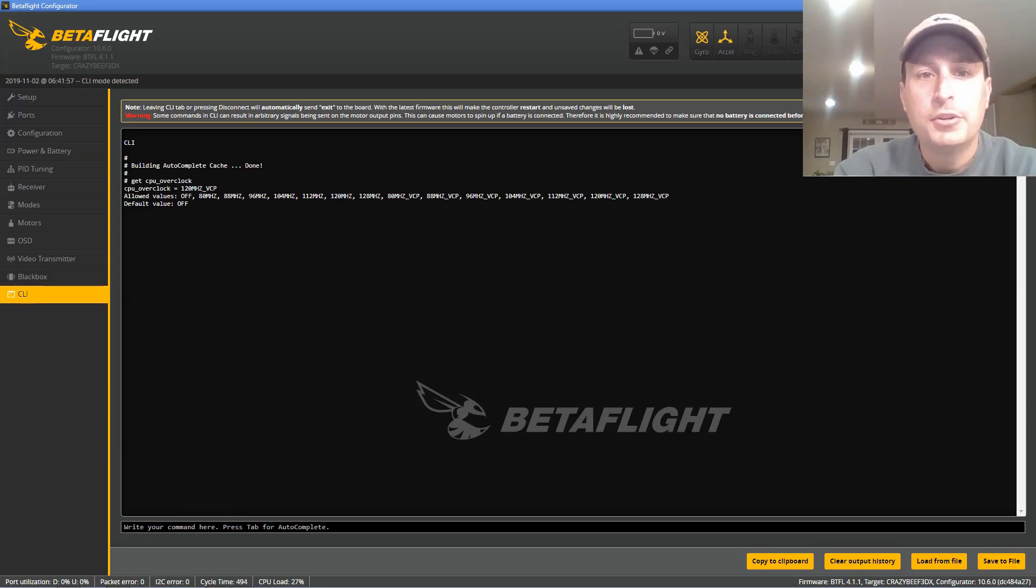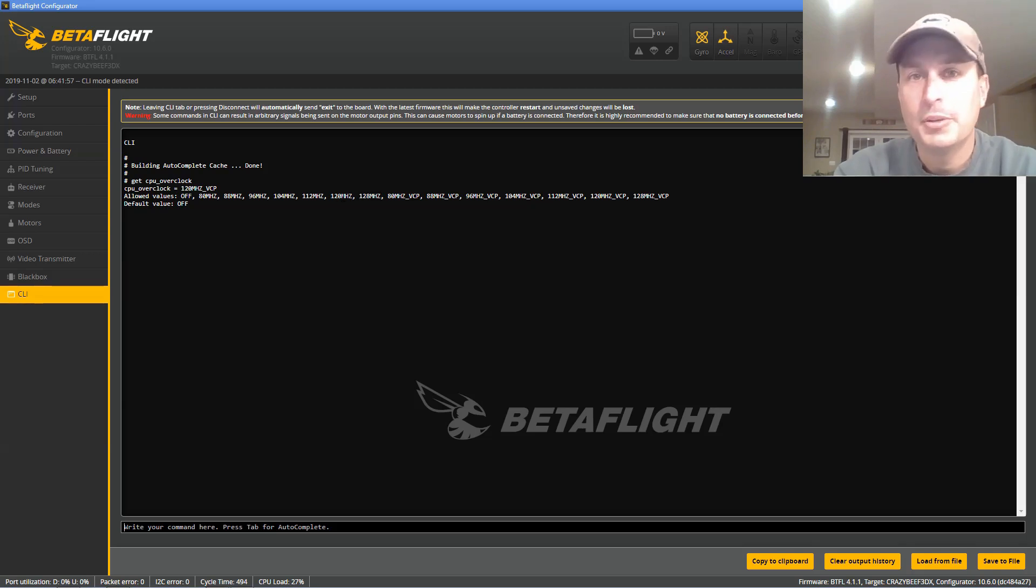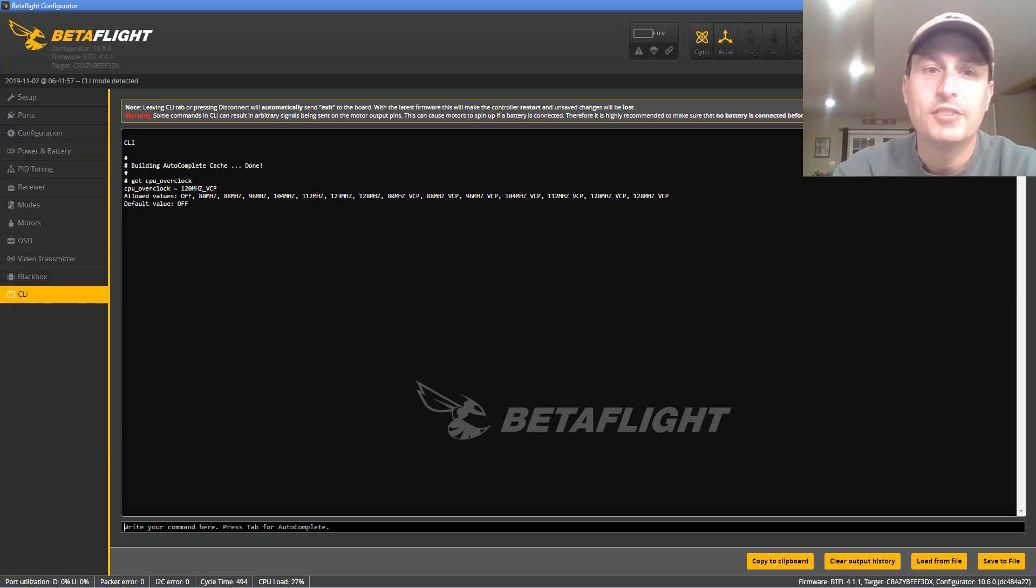I would not go right up to the 128 megahertz. I would probably, I'm running 120. I know other people are running 120. Seems to be safe. So you would use these to overclock. I would recommend just trying to go right to 120.